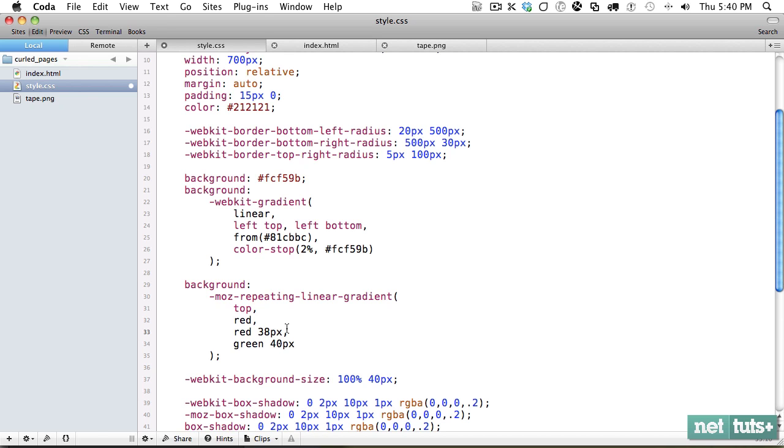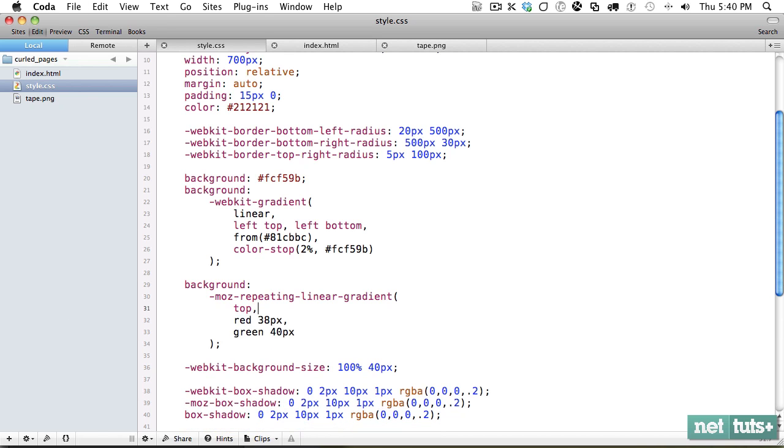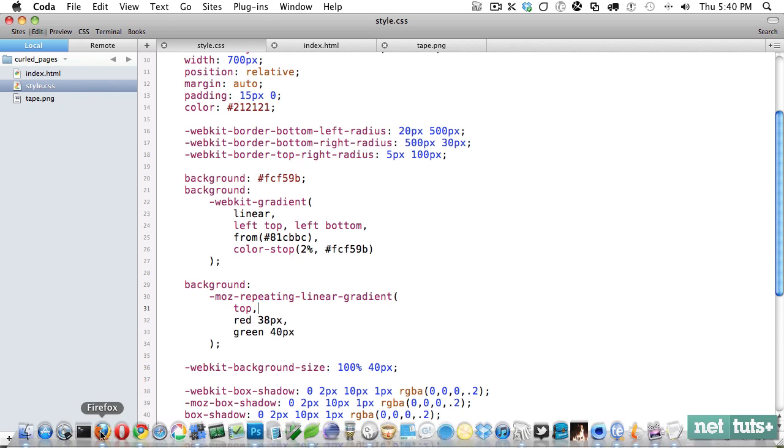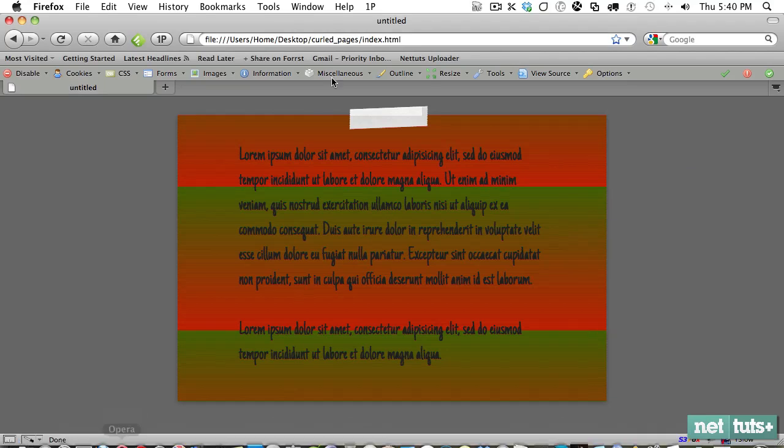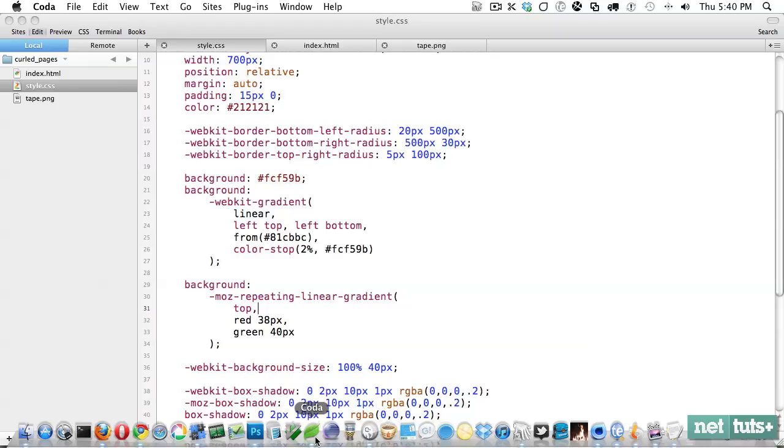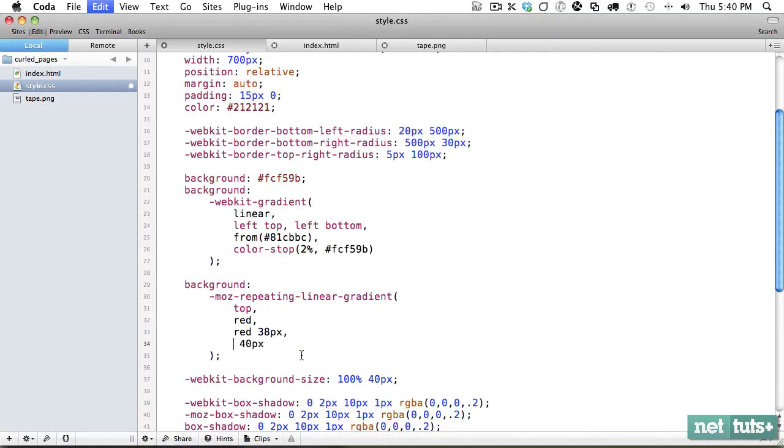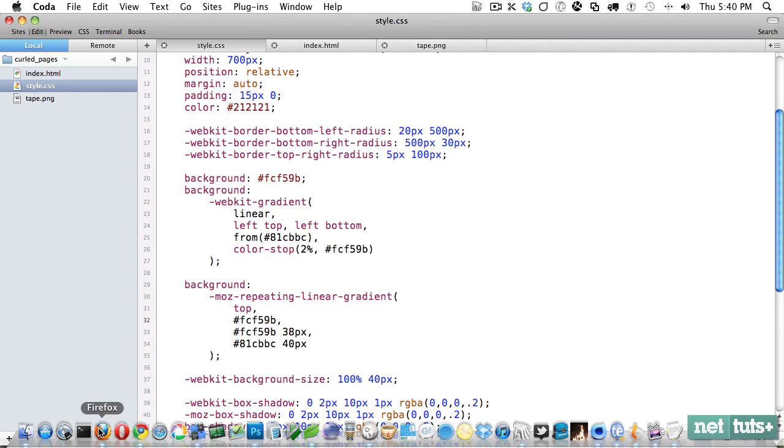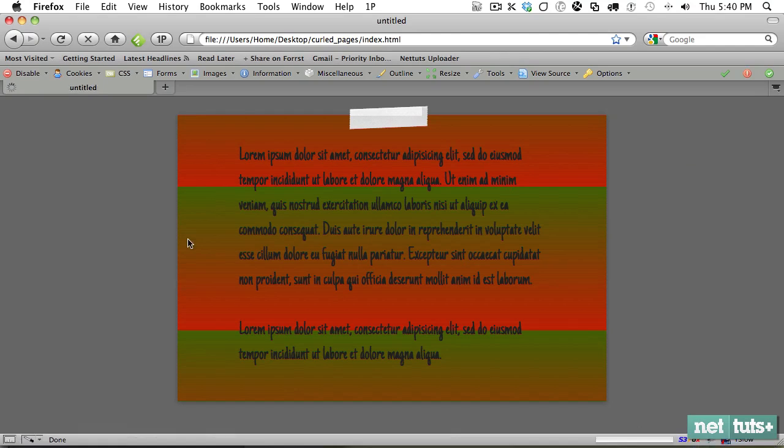Now, if you're thinking, why can't we just get rid of this and say, go from red all the way up to 38 pixels, it doesn't work that way. And you can see that's kind of what happens there. Not really what you want. So you got to play around with it and tinker with it a little bit. So let's get rid of those colors and come back to Firefox.